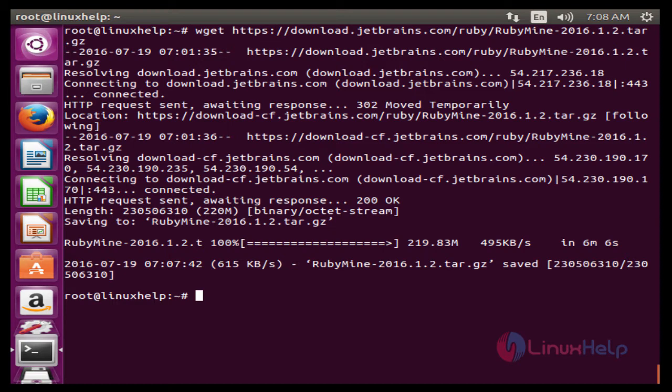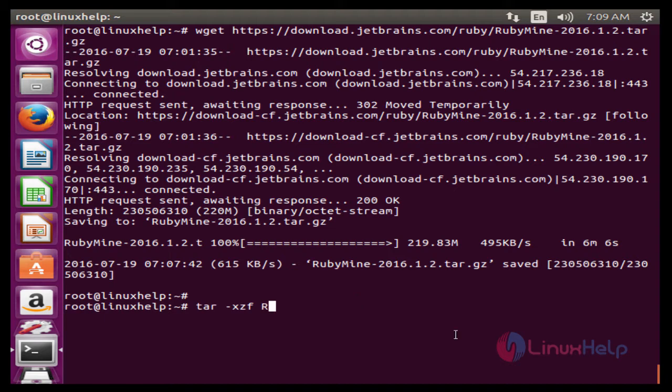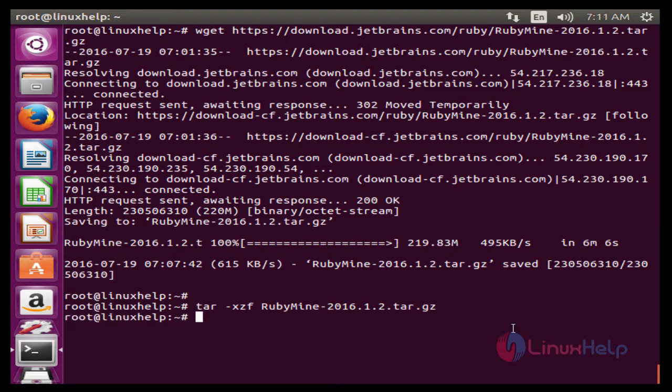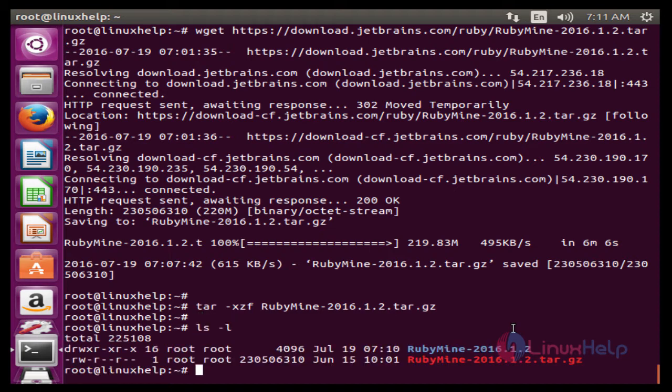Next we need to extract the downloaded package. The command is tar -xzf and the downloaded package name. Now enter to extract. After extracting the package, we need to list it out. The command is ls -l.